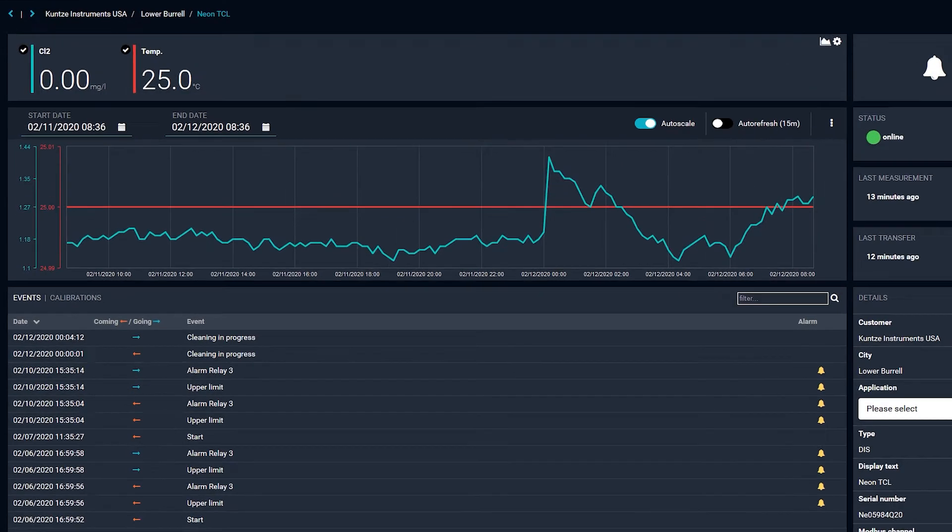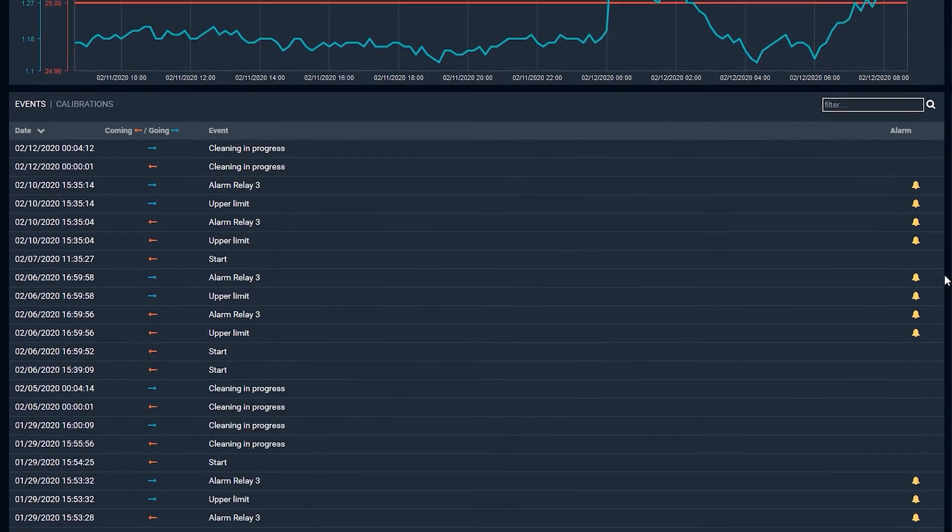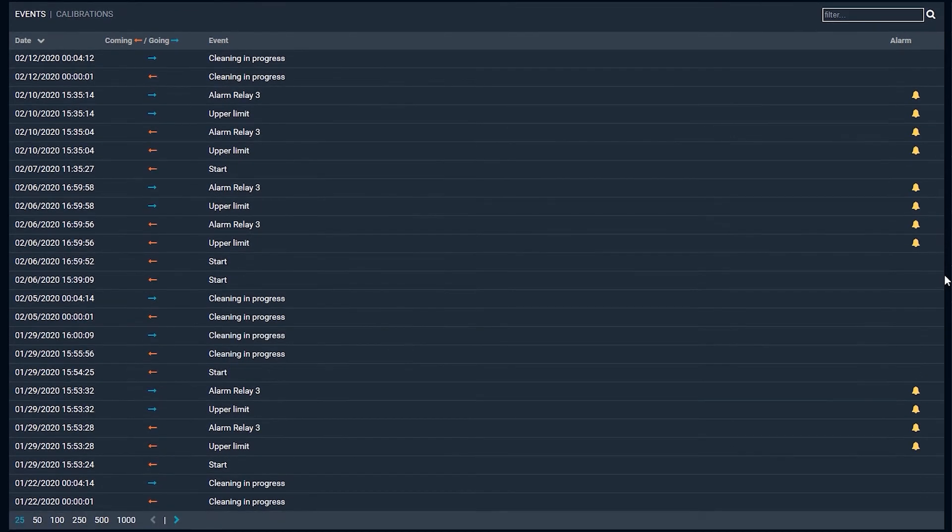The events log gives the date, time, and description for events like cleanings, starts, alarms, and limits reached.